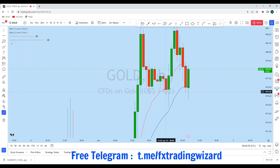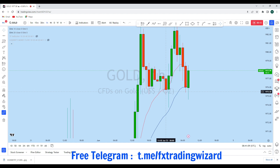Hello trader. I'm going to do a complete multi-timeframe analysis on gold to see what kind of trading opportunity we currently have in this instrument. From the lower timeframe perspective, gold is currently showing a significant trading opportunity as NFP is coming up later today.